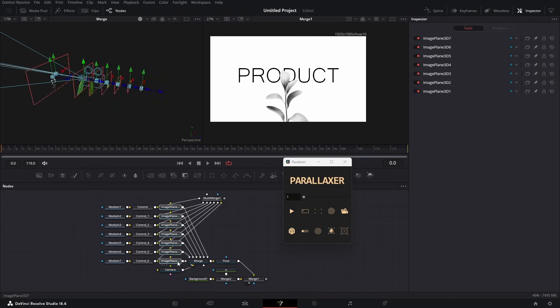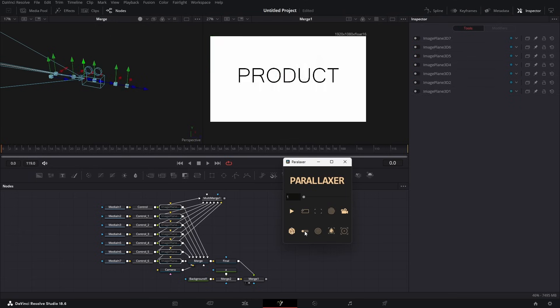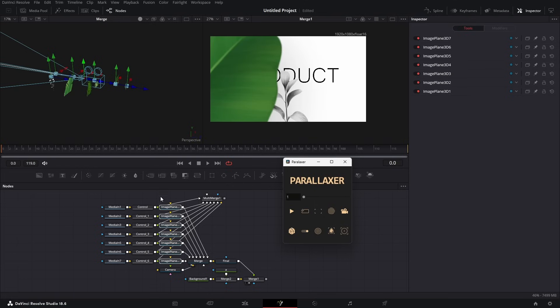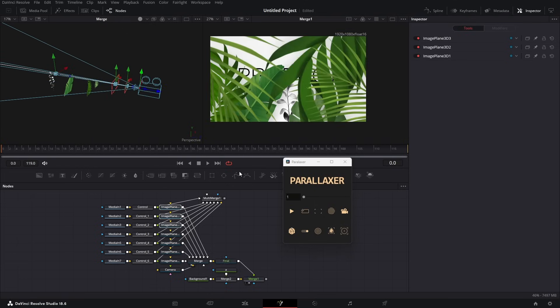Select all the image planes and hit this button — this will randomize the positions of the image planes. This button disables and enables the selected tools so you can compare the look.